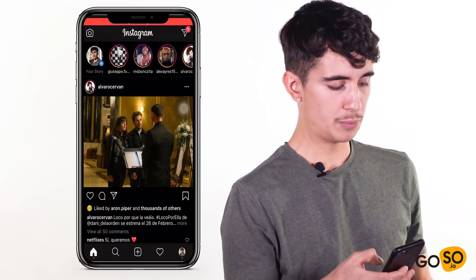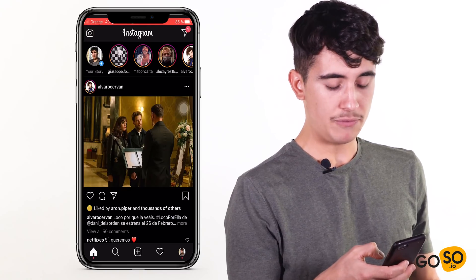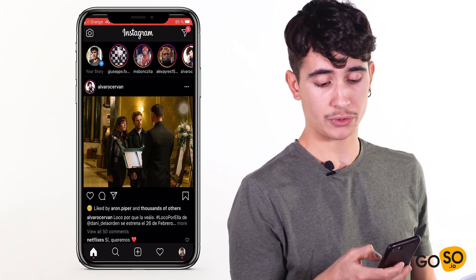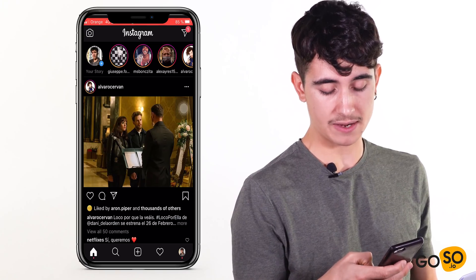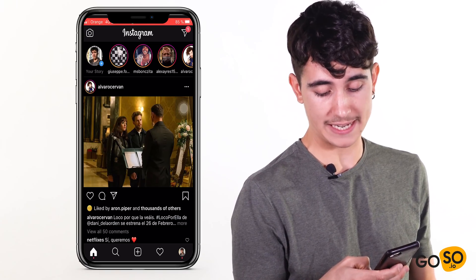Now that we know the top three reasons why you should be using automatic captions for your IGTV videos, let's jump into how to do it. The process is quite simple. Before turning on automatic captions for your IGTV videos, you need to make sure that these are available in your settings.